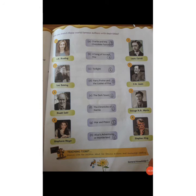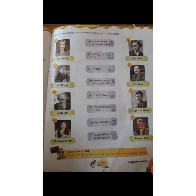Here, children, are some of the international authors, and many of their literature pieces or books are a part of our life also. The first picture is of J.K. Rowling. She is the author of the famous Harry Potter series, including Harry Potter and the Goblet of Fire.